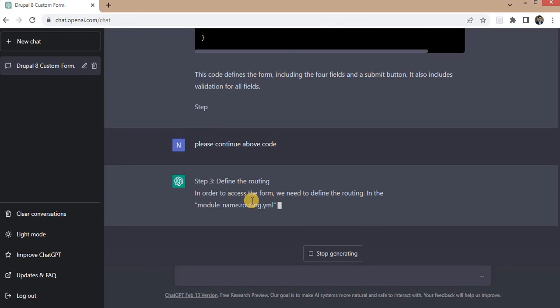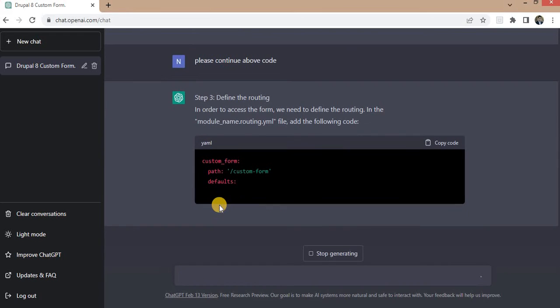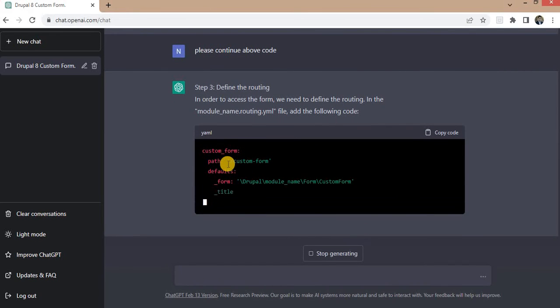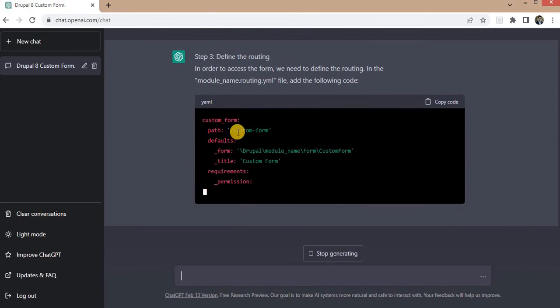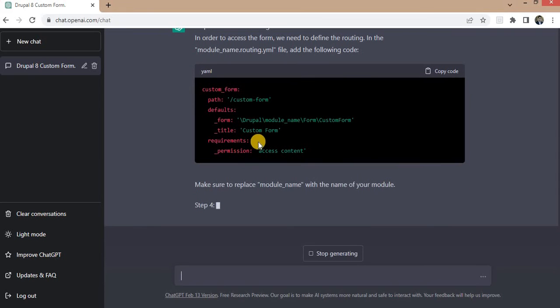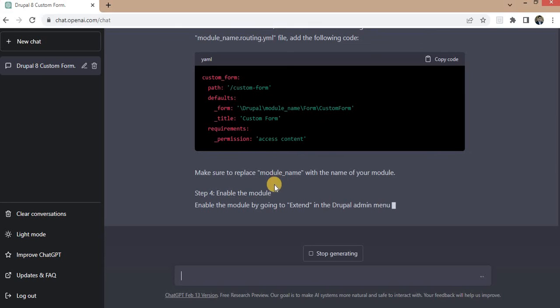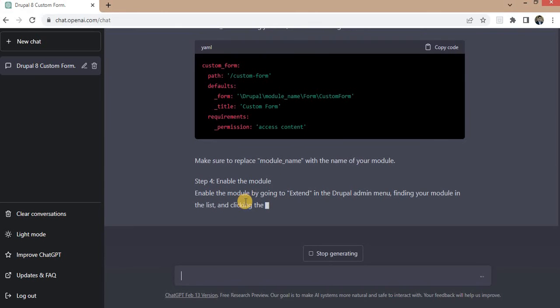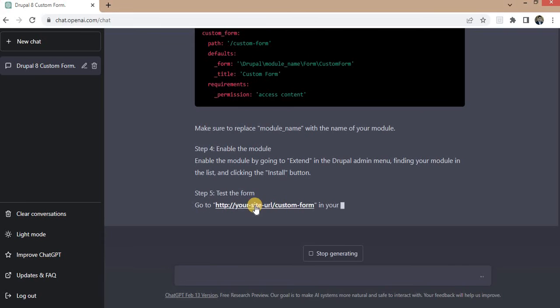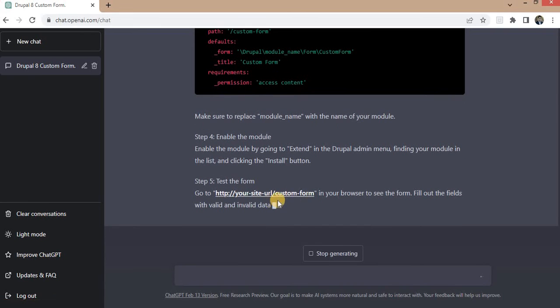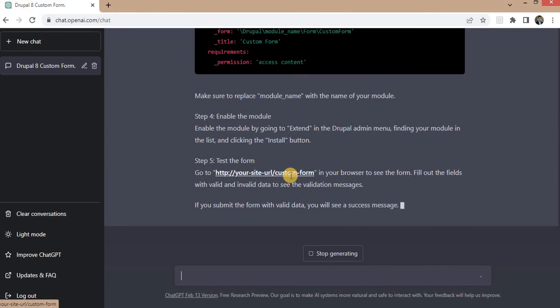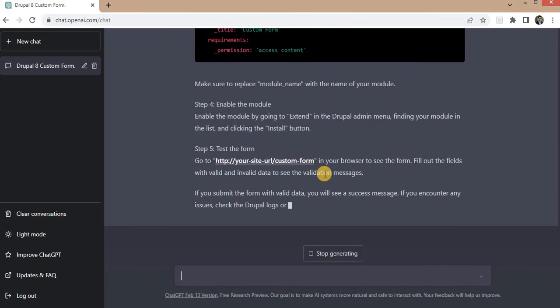Now it started creating the routing file. Inside the routing file this form will be accessible at slash custom-form. Fourth step is enable the module.